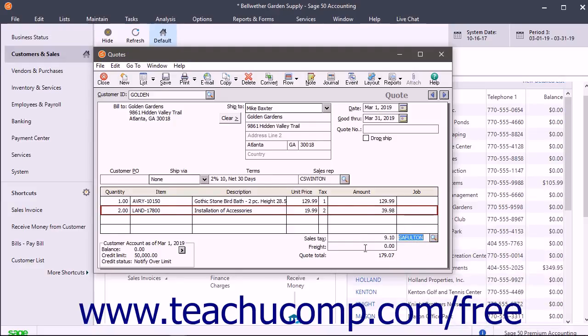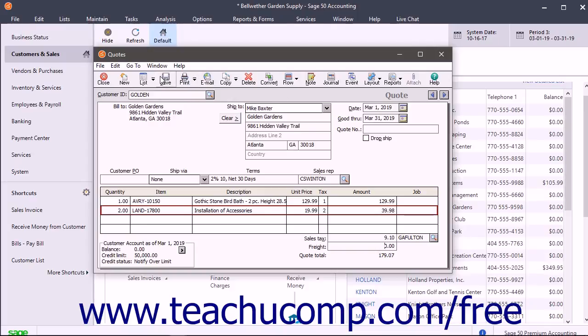Finally, enter any freight charges for the transaction into the freight field. When finished, you can print or save the quote using the buttons in the toolbar at the top of the window.